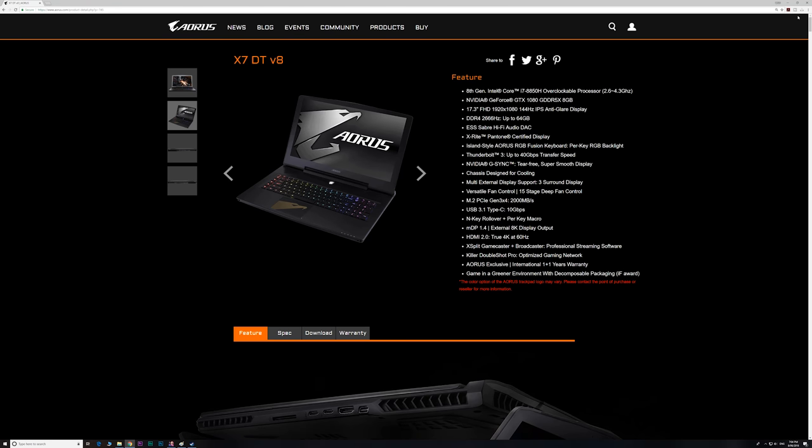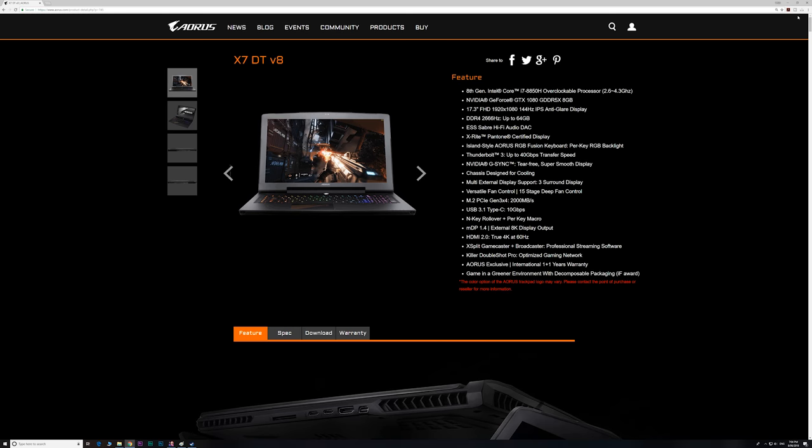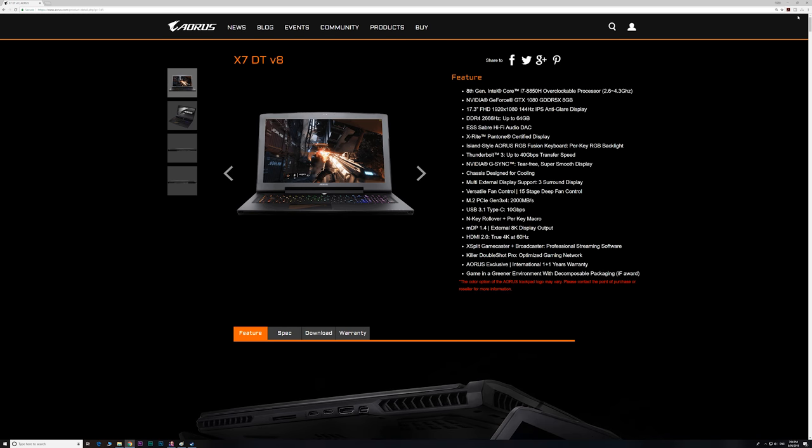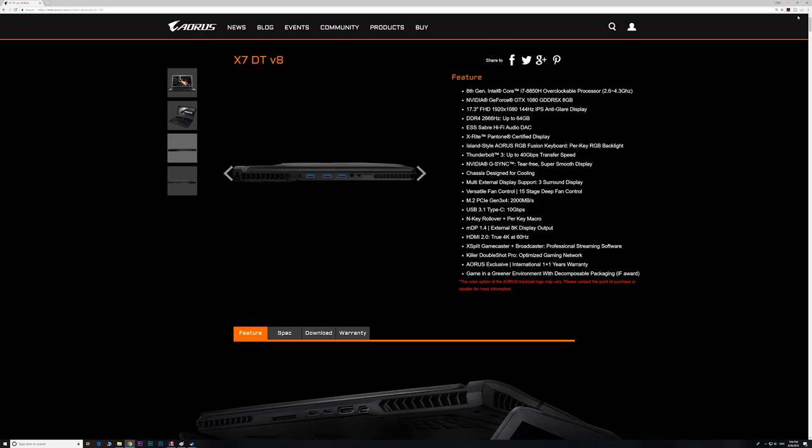Righto, tally-ho there. Now, I'm in the process of testing this laptop here, the Gigabyte Aorus X7 V8. It is a 17-inch gaming laptop, and I wanted to see how far I could actually overclock that CPU, how far I could overclock this 6-core 8th generation i7 CPU, because obviously I'm testing for performance right now.